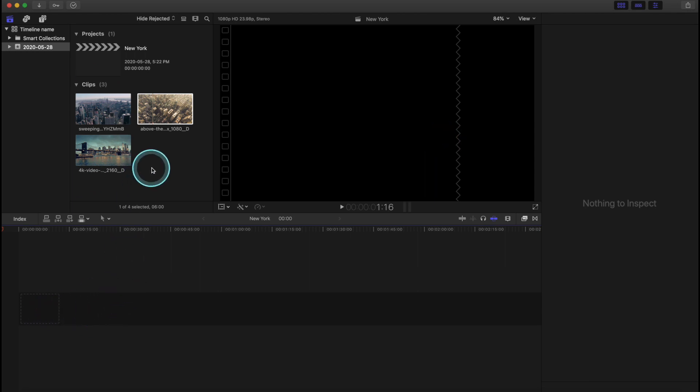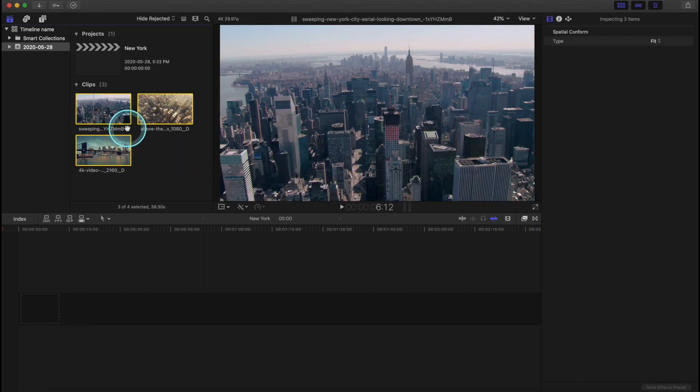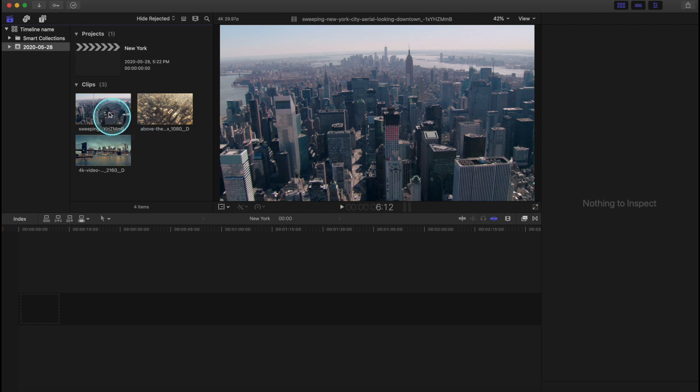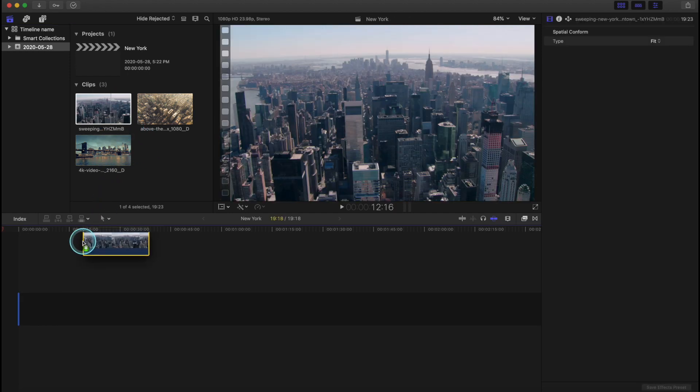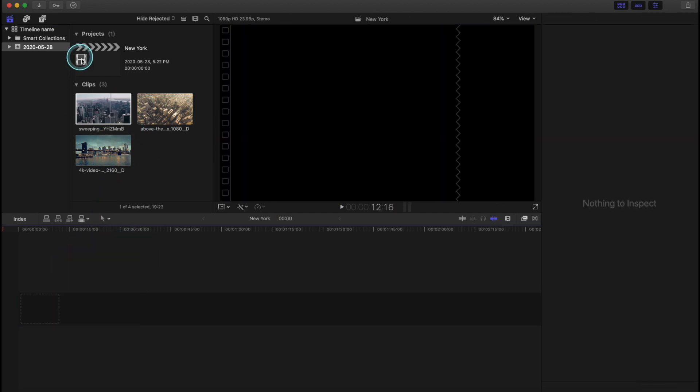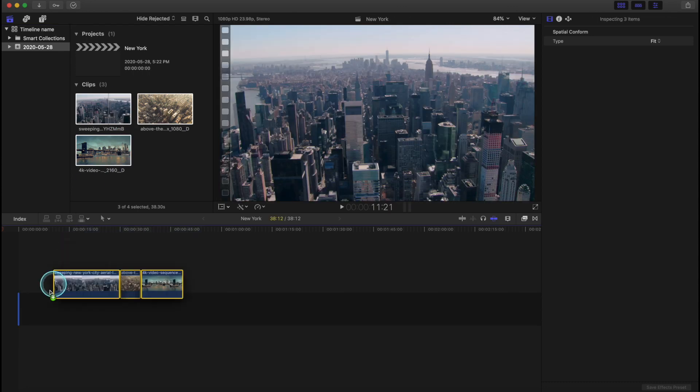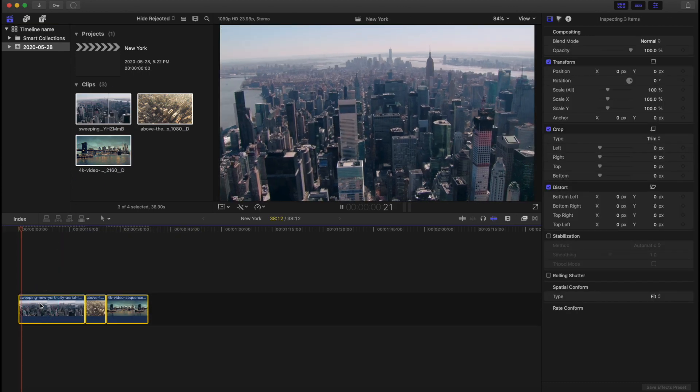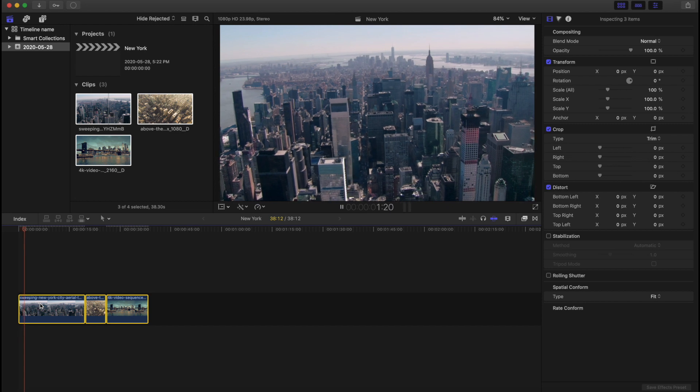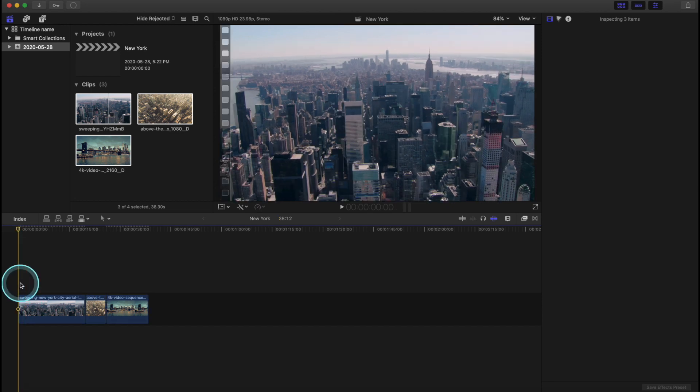Alright, now we want to bring our files into our timeline. So you can drag one of them and drop it into the timeline. Or you can actually just select all of them and drop them down into the timeline. So if we want to watch our footage in the timeline, we just hit spacebar and that stops and starts our clips. And we can preview it that way.